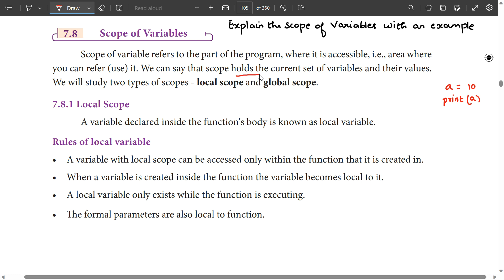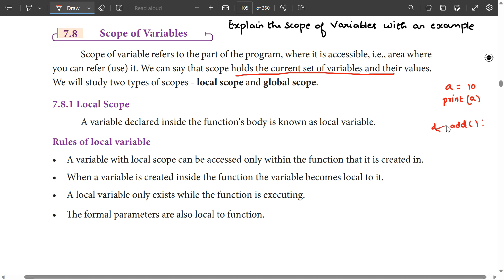We can say that scope holds the current set of variables and their values. So in the scope, what are the variables and other values? If our function is here — def add — and the add function is the scope, there are variables and values. There are two types of scope.